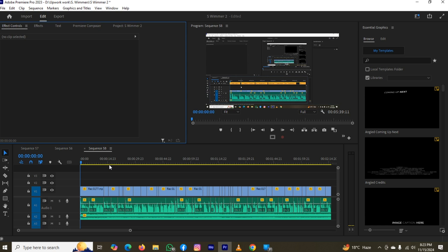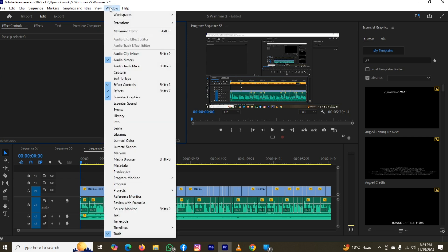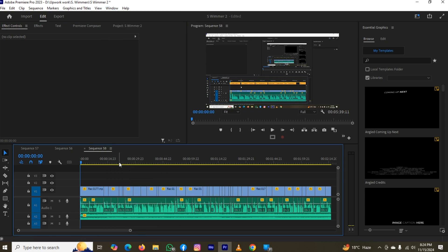But before adding a bin, make sure you have enabled the project option. If you don't find this option, then tap on Window. After tapping on it, take your mouse cursor on this one, and you can add this from here because when you create a bin, that bin will be in this control panel.